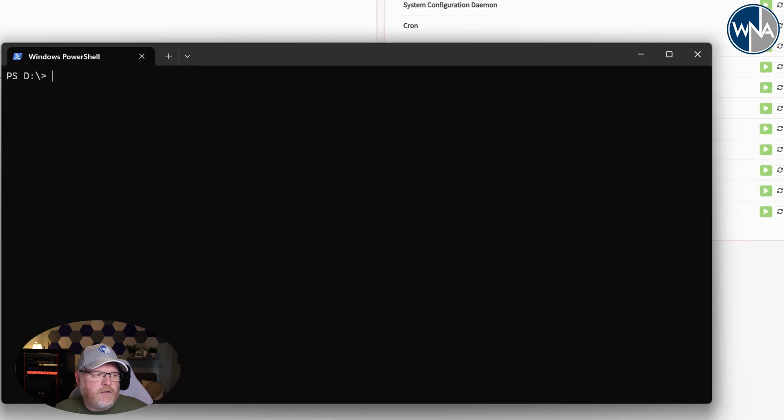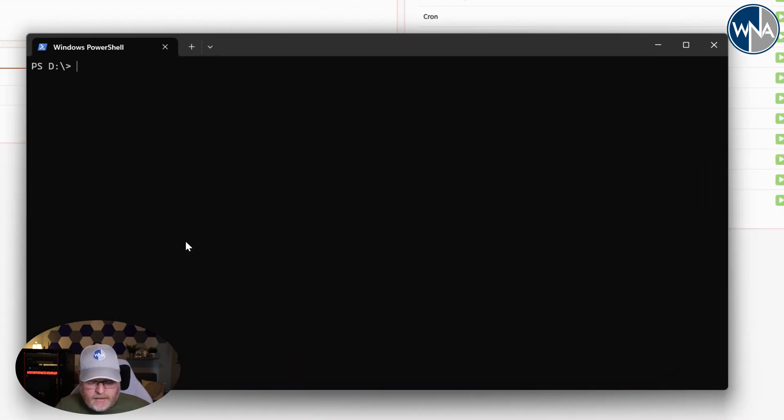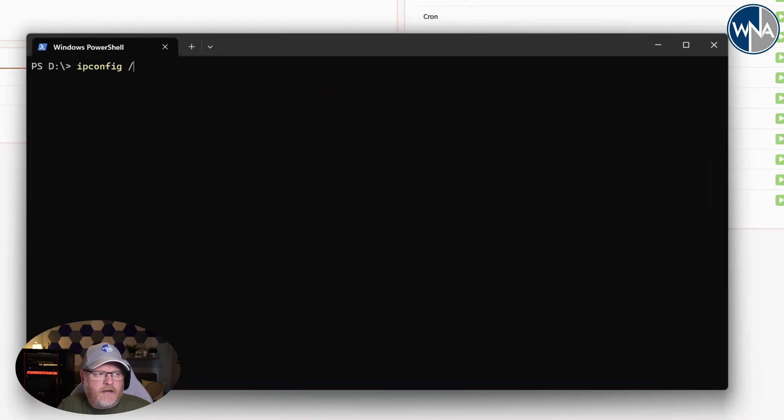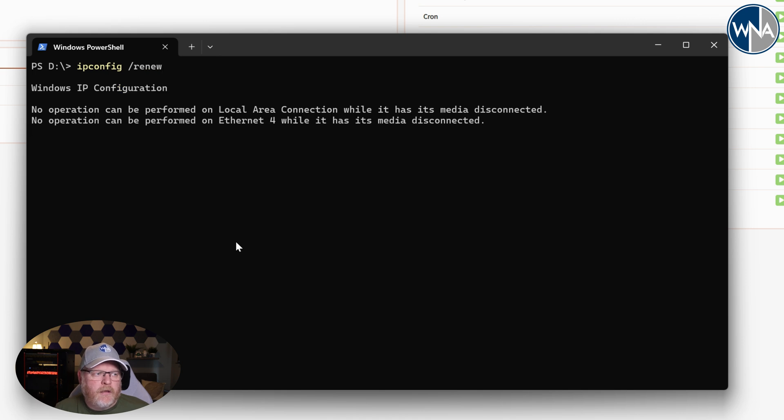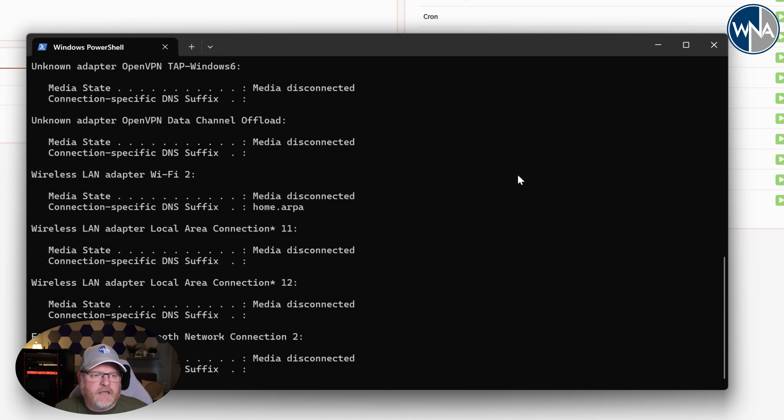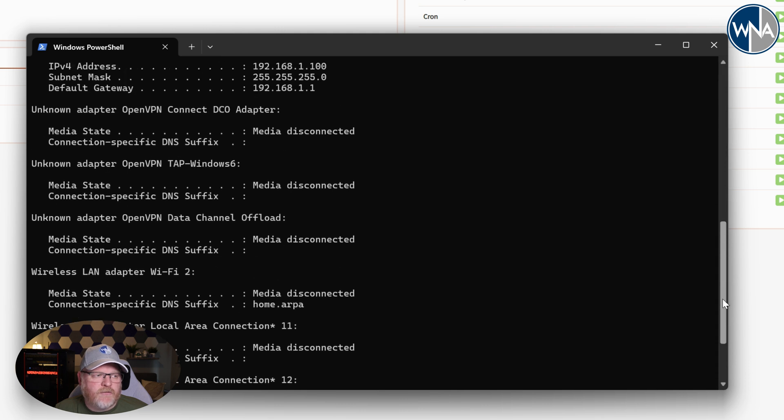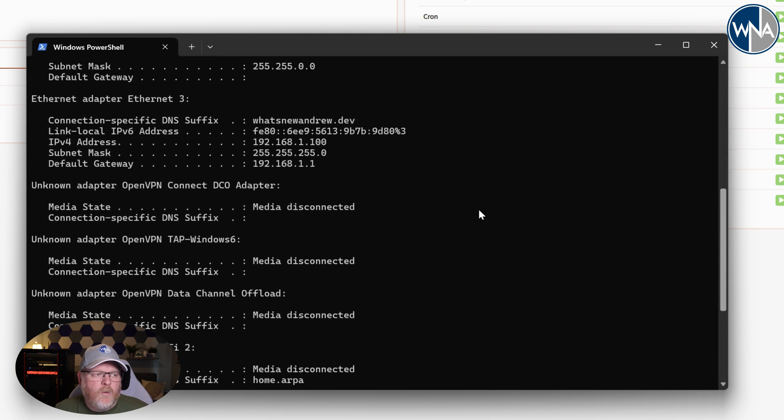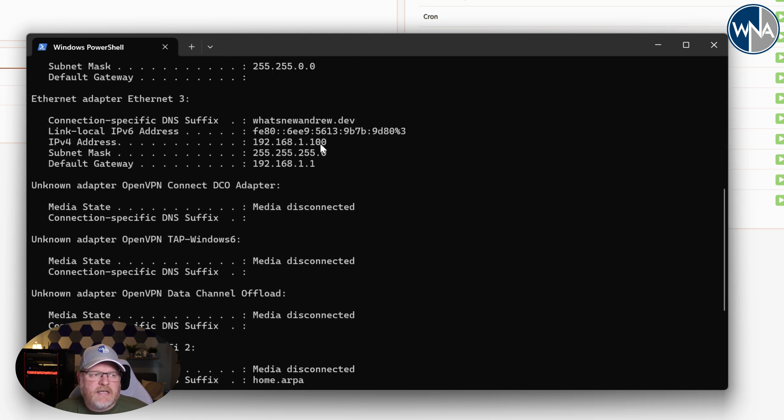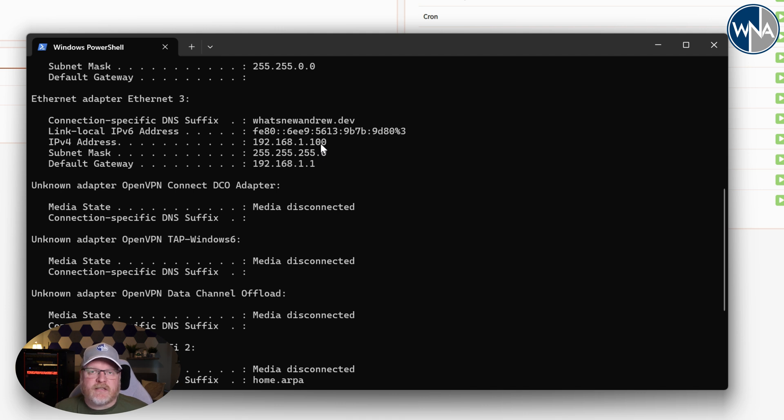So if we go to a command line and I type ipconfig slash renew, it should go out and get us a new IP address based on the DHCP server that we've set up. So if we look here, we've now see that we've got 192.168.1.100 for the IP address. So that's the first one in that pool that we set up, which is what we would expect.